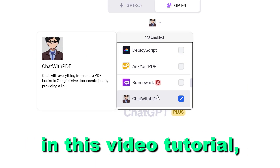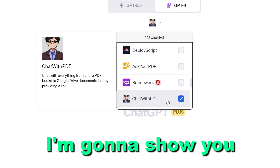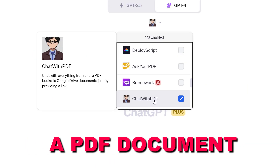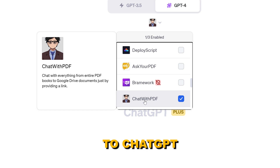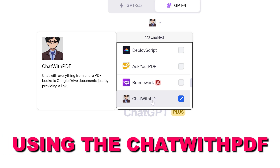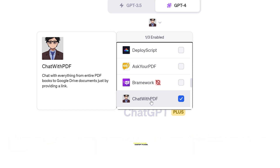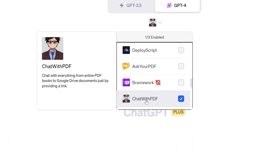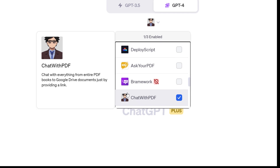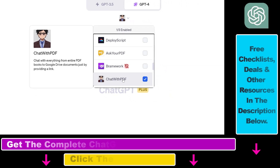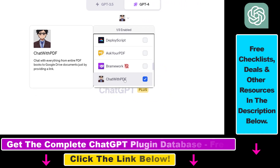Hey everybody. In this video tutorial I'm going to show you how to upload a PDF document to ChatGPT using the Chat with PDF ChatGPT plugin. So if you want to upload a PDF document to ChatGPT, here's how to do it.